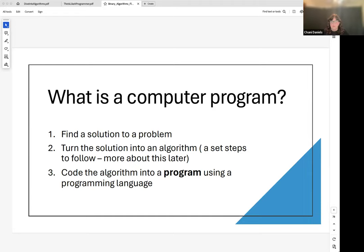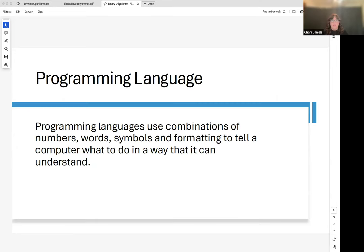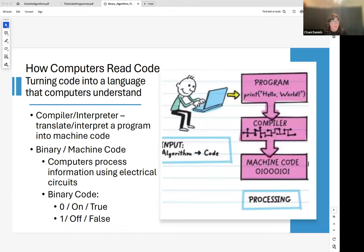A programming language uses combinations of numbers, words, symbols, and formatting — for example, indentation — to tell a computer what to do in a way that it can understand. The programming language uses words that might mean something to you, and then behind the scenes that gets translated into machine code, something that the computer itself can understand.